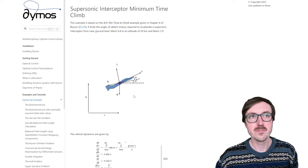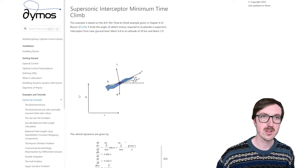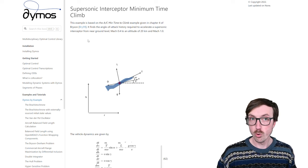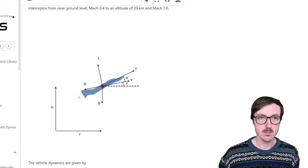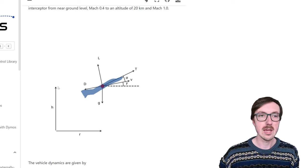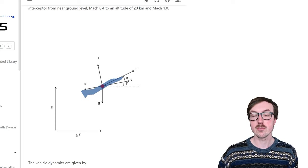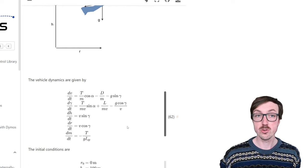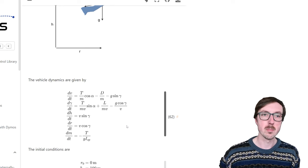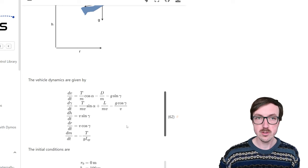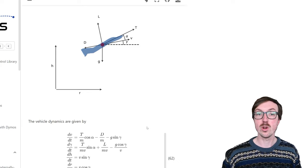So we'll be talking about the minimum time to climb problem in a simplified setup here. This problem comes from chapter four of Bryson's book. We have the forces acting on the aircraft: lift, gravity, drag, thrust, and the velocity vector. H is the actual altitude of the aircraft and R is the range or distance. We have equations that describe the actual motion of the vehicle dynamics, known as the two degrees of freedom or two-DOF equations of motion.